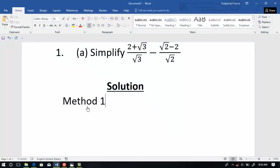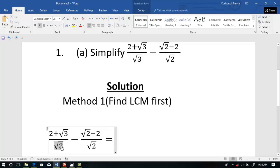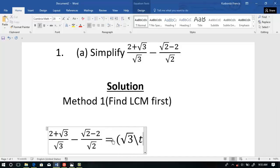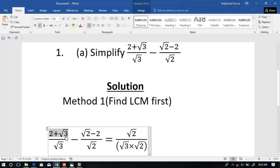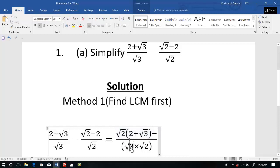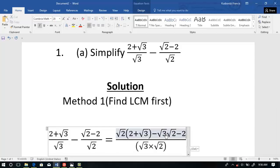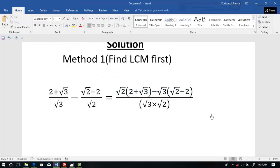We want to simplify this expression. Using my test method: first, find the LCM. The LCM of 3 and 2 is 3 times 2. With 3 we go here 2 times, and with 2 we go here 3 times, so we have to modify this numerator over here. 2 multiplied by this numerator, and minus this will go here with 3 times — so 3 multiplied by this numerator. This gives us this expression.